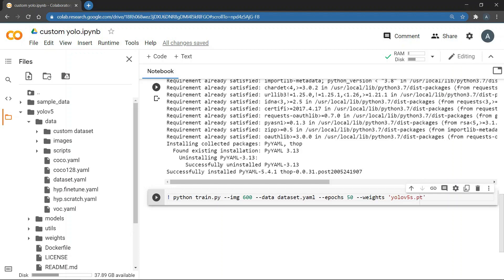YOLO version 5 has 4 model sizes. The small, medium, large and extra large. We will use the small version. Now run the cell.